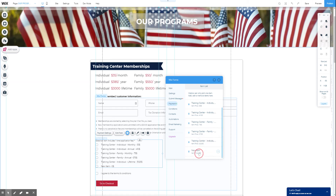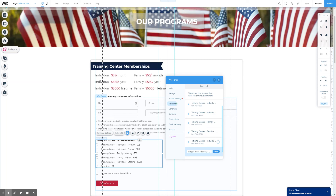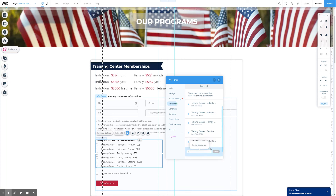We're going to add another item. Rename this to 'Training Center Family Lifetime.' Check my spelling — we're good. And we'll edit that price to $5,025.